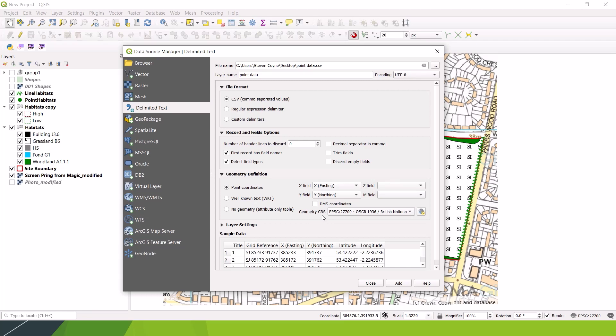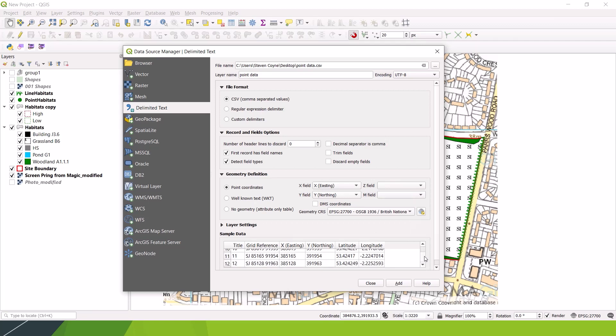We've got no Z and M data. So that's elevation and height data. And the geometry coordinate reference system is British National Grid. So that's all. And then you'll get a preview of the data down here as well.